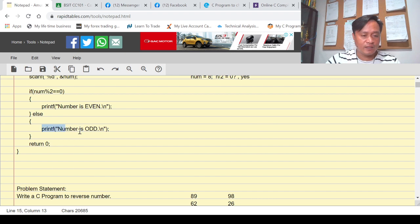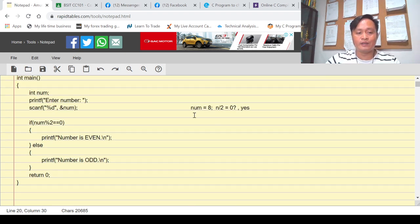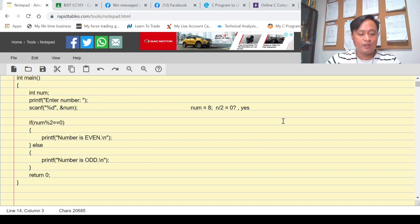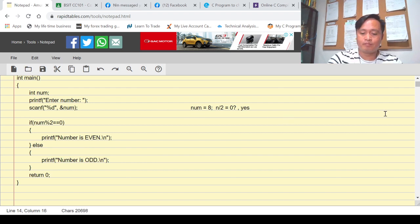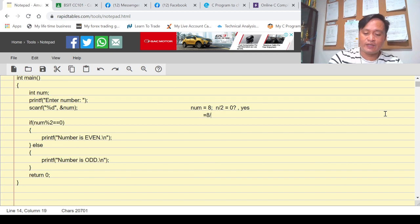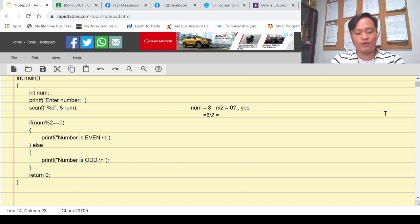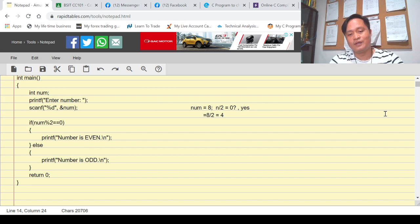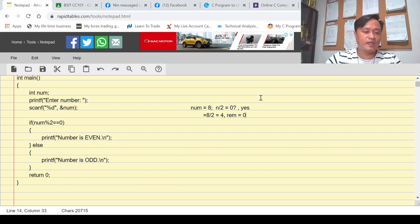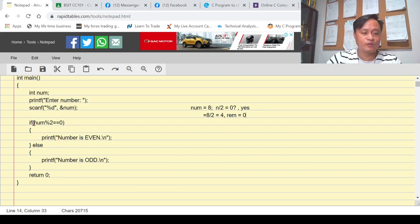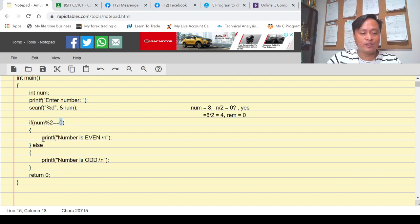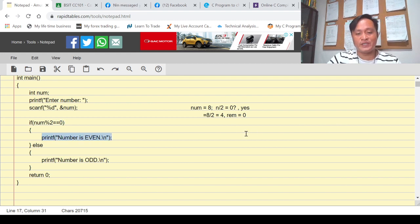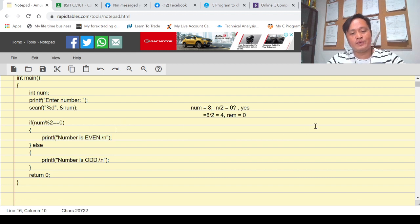In this particular example, our num is 8. 8 divided by 2 is 4 and the remainder is zero. So meaning this condition is true because the remainder here is zero. Since true, then display 'number is even'.